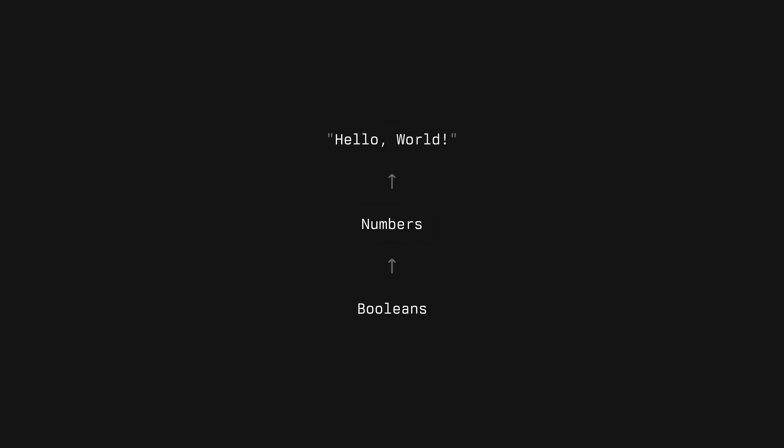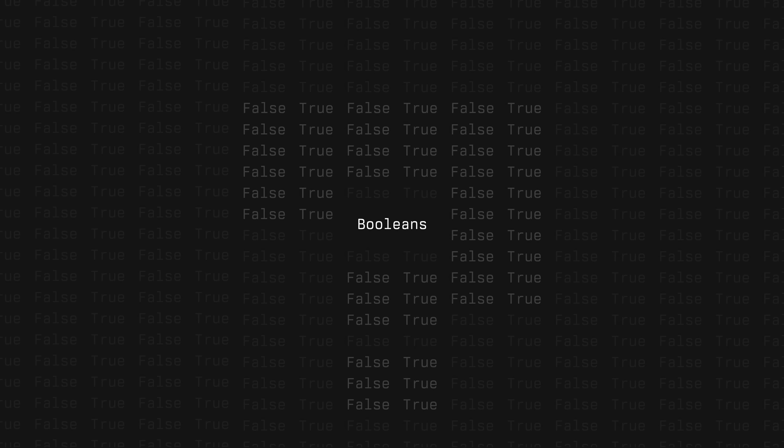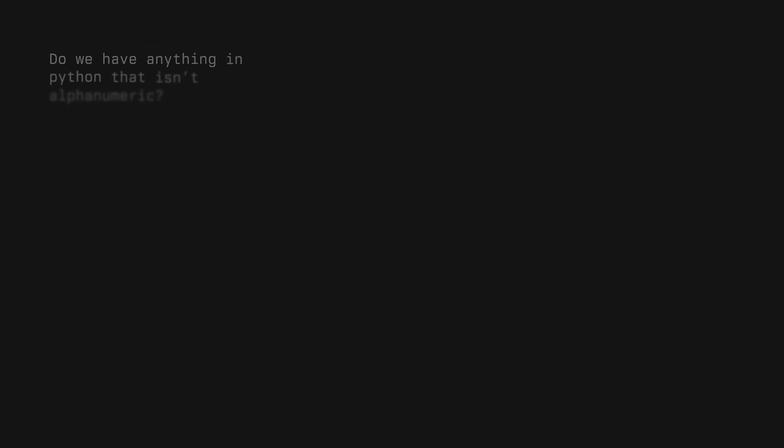The idea is to start from the bottom and work your way up. Let's start with booleans. How can we actually create booleans without using alphabets or numbers? Let's think. Do we have anything in Python that isn't alphanumeric? Well, there are empty quotes, empty lists, and empty tuples, just to name a few. What happens if I compare two empty lists? Well, we get true as expected, which is a boolean.